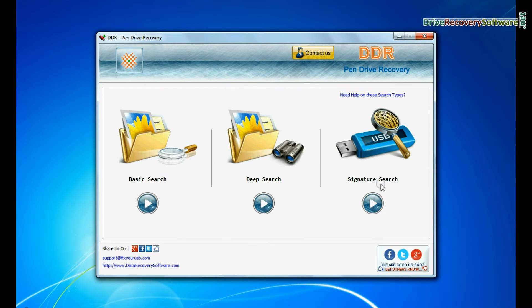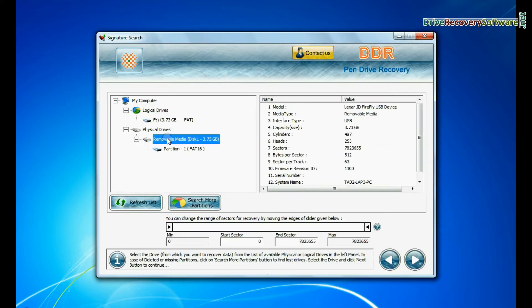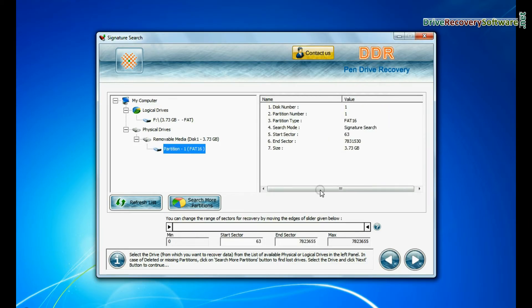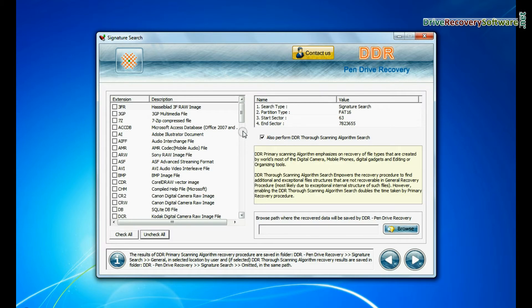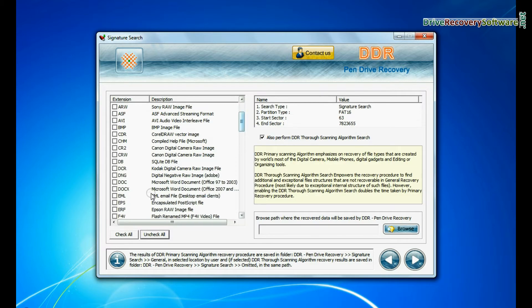Now, we are going to recover data by signature search. Select your USB drive from the physical drives and continue recovery. Choose your data files extensions.